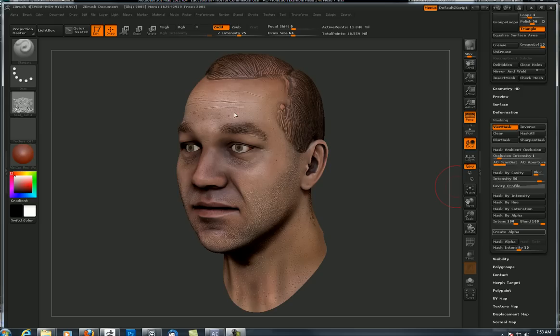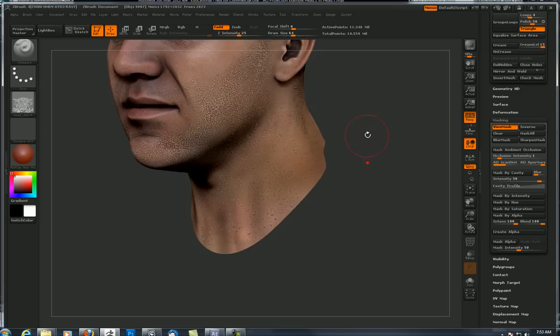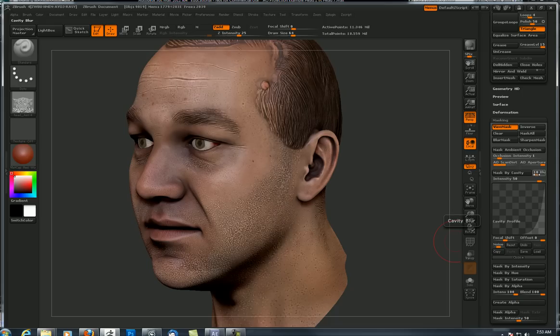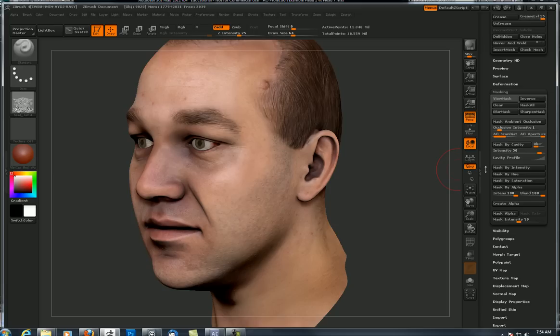When it processed it placed the result in the alpha channel. I can click on that and export it — call this head cavity. A quick word about cavity: if you wanted to change the distance from where it starts and ends, you can go into your cavity profile and manipulate it. Maybe make it sharper by making a curve, or blur it a little with a preset. You've got some manipulation you can do to increase the quality of your cavity. Once you create it and save it, then you can clear it, and then let's make the ambient occlusion.